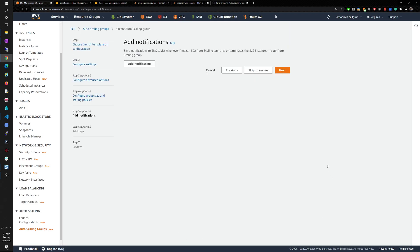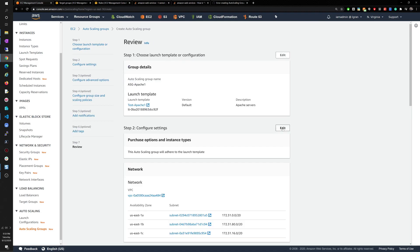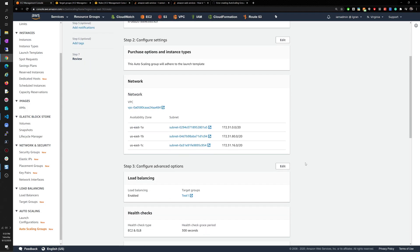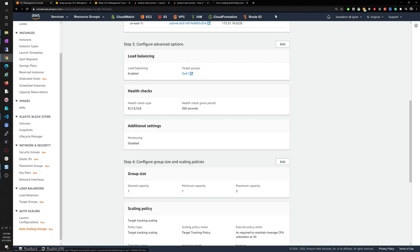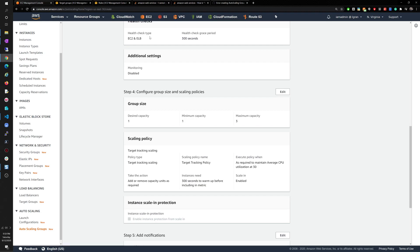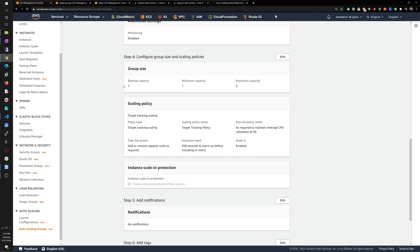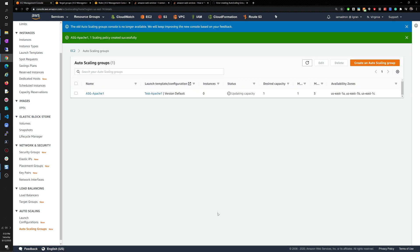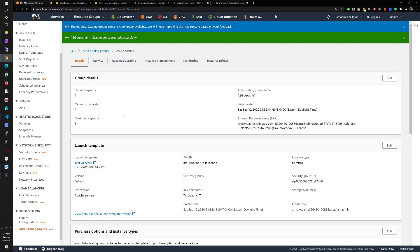Click next, then next — we don't need any tags. Reviewing the settings: VPC, three default subnets, using the launch template, load balancing enabled pointing to target group 'test one,' health checks for both EC2 and elastic load balancer, and scaling policy to maintain average CPU utilization of 30%. If it goes to 40%, it will create another instance to spread the load. Now we create the auto scaling group — hopefully no errors this time.